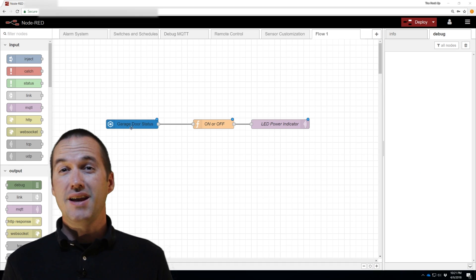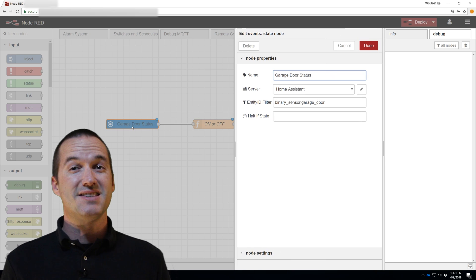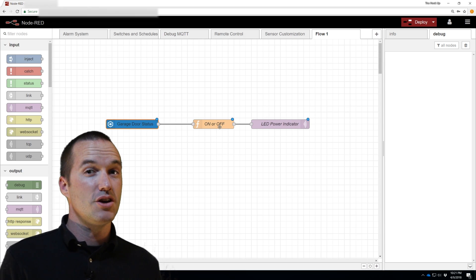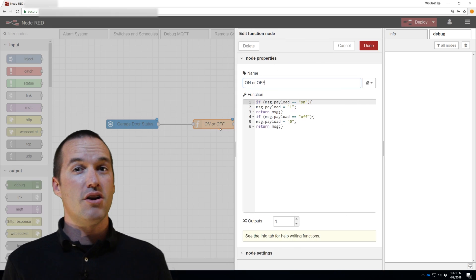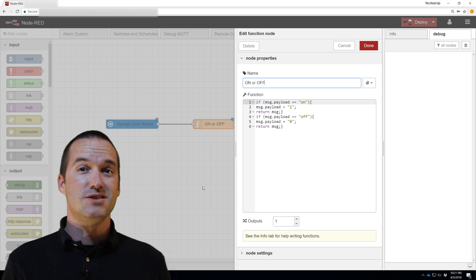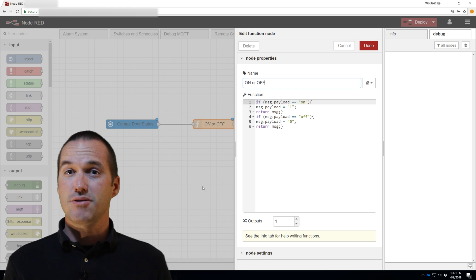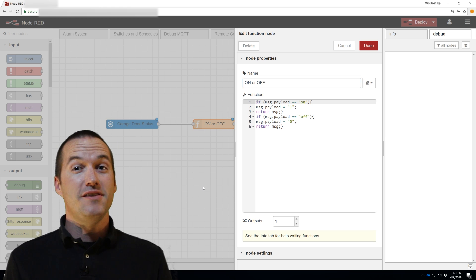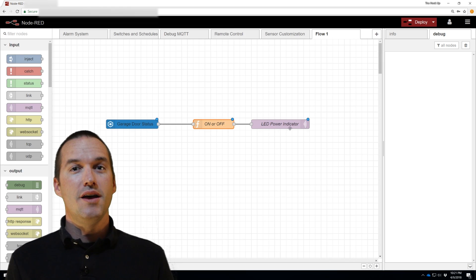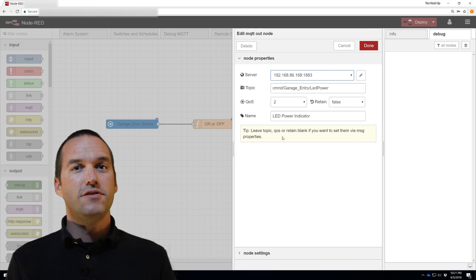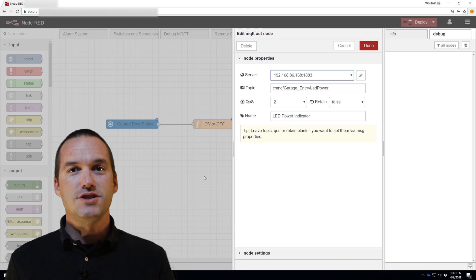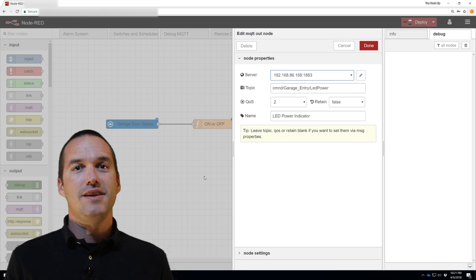In Node-RED, I've set up an event state node with the entity ID for the garage door, a function node that turns the on and off payloads into 1s and 0s, and finally an MQTT publish node that publishes to the topic command, garage entry, LED power.